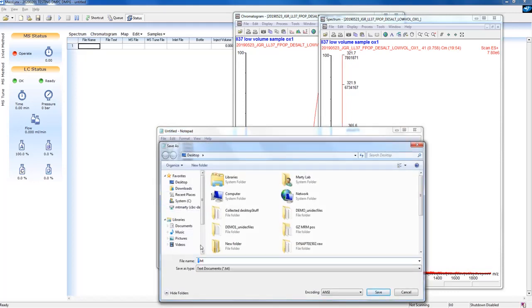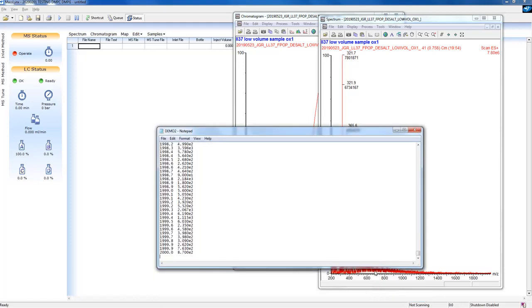Again, you may copy-paste directly into Unidec with Control-G without creating a text file, but a text file allows you to go back and reanalyze your data.